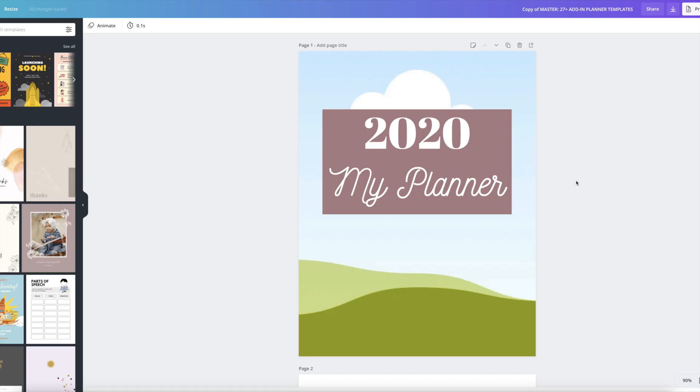So I have actually switched over to Movavi. It is another piece of software that I use to record because I'm going to show you how to use Loom. And so I needed something to record my screen, recording my screen, if that makes sense.